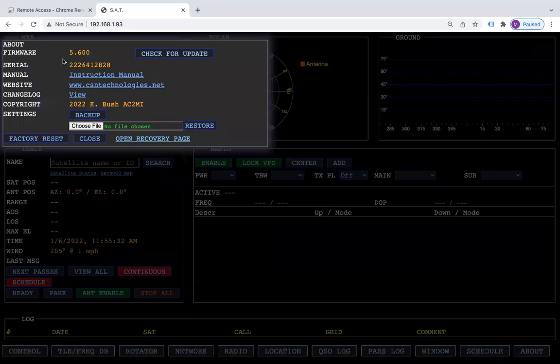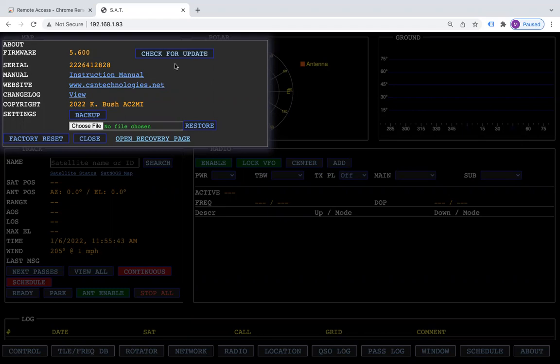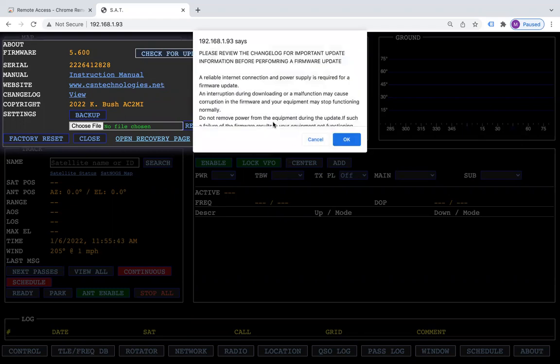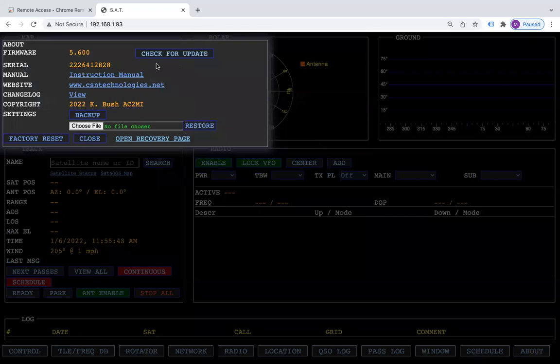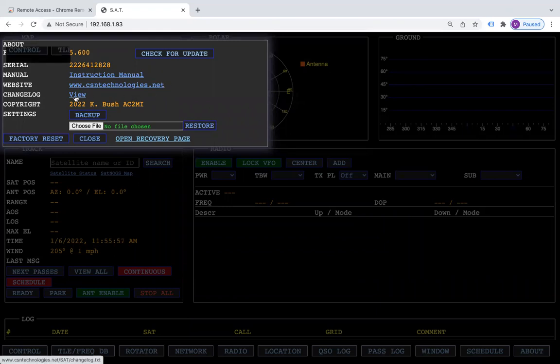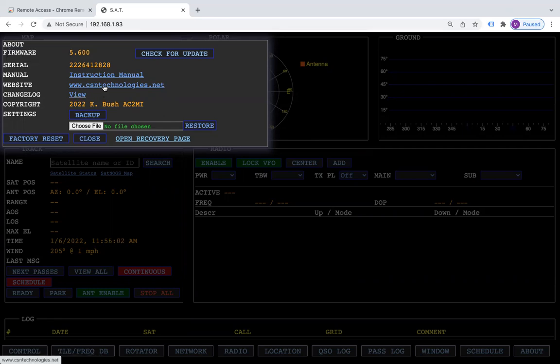Right now we are dealing with firmware 5.6.00. If you don't have that, all you do is click on the check for update button, agree on the warning box and hit OK, and it'll check for updates. Updating your Sat is as simple as that. Always check the change log by clicking over here. You can visit our website and get the instruction manual all from the About tab.